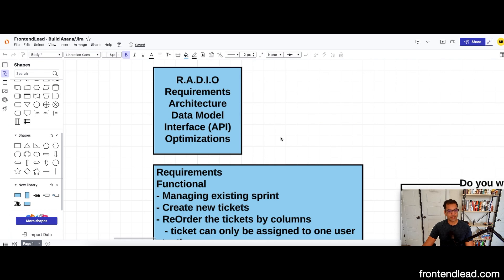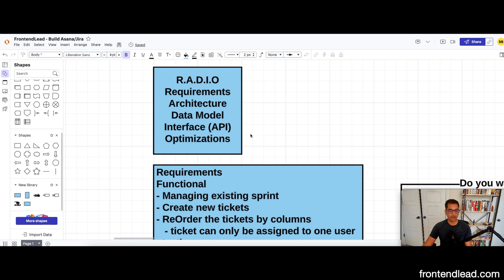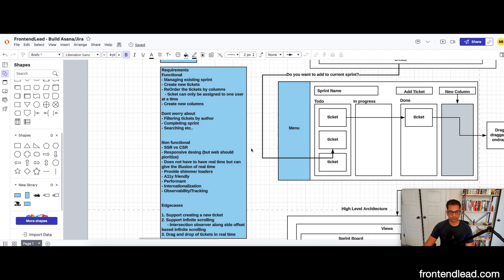We are going to be utilizing the RADIO framework for this question. The RADIO framework essentially allows us to break this problem down into smaller steps: first the requirements, then we dive into the architecture design, then the data model, then the interface, and finally optimizations.